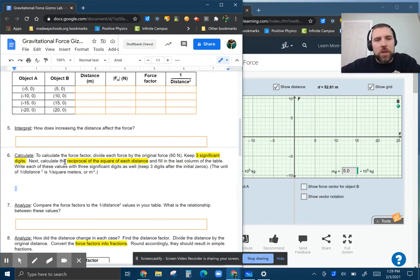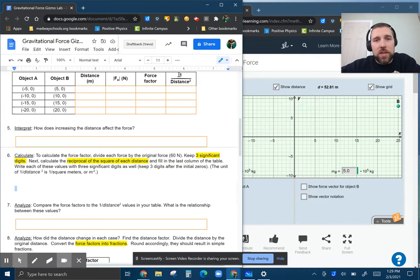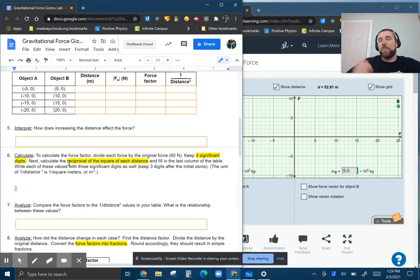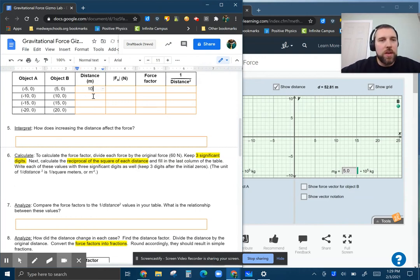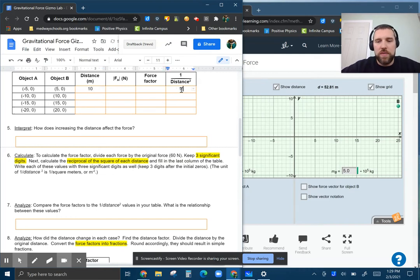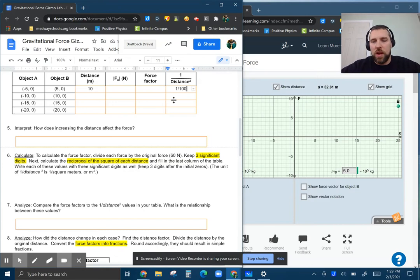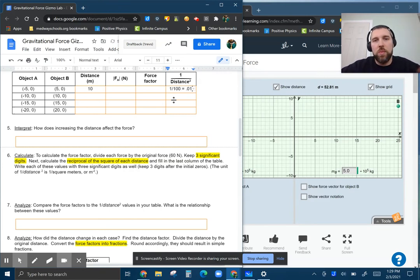That's one of the things we're going to do next. One thing to do here is the one over the distance squared. So here, you're going to calculate the reciprocal of the square of the distance. So if this was 10 meters in the first one, like we said, this would be one divided by 100, because it's distance squared, or 0.01, right?